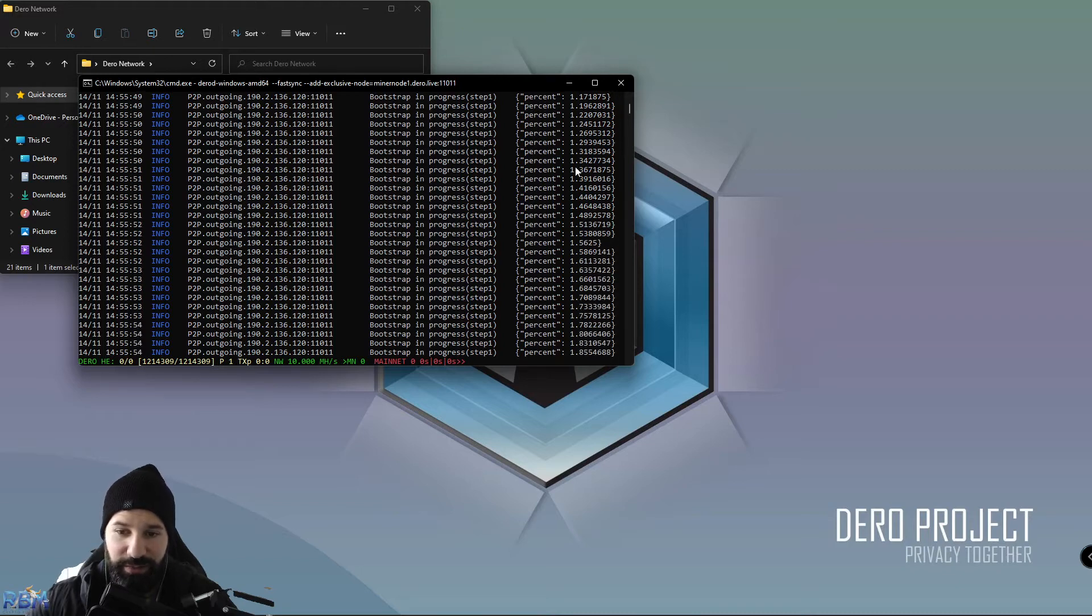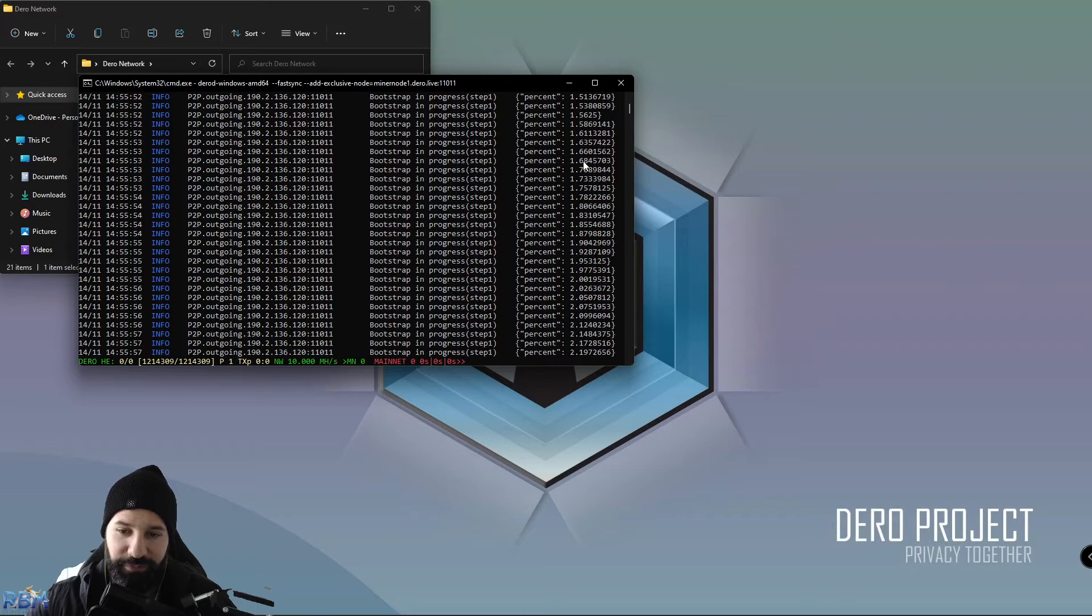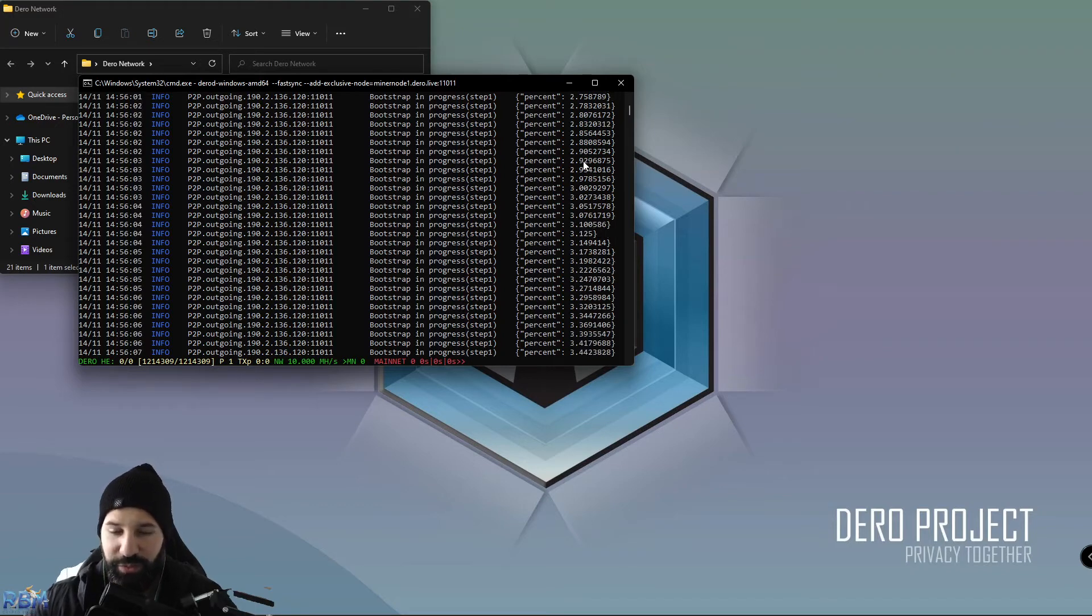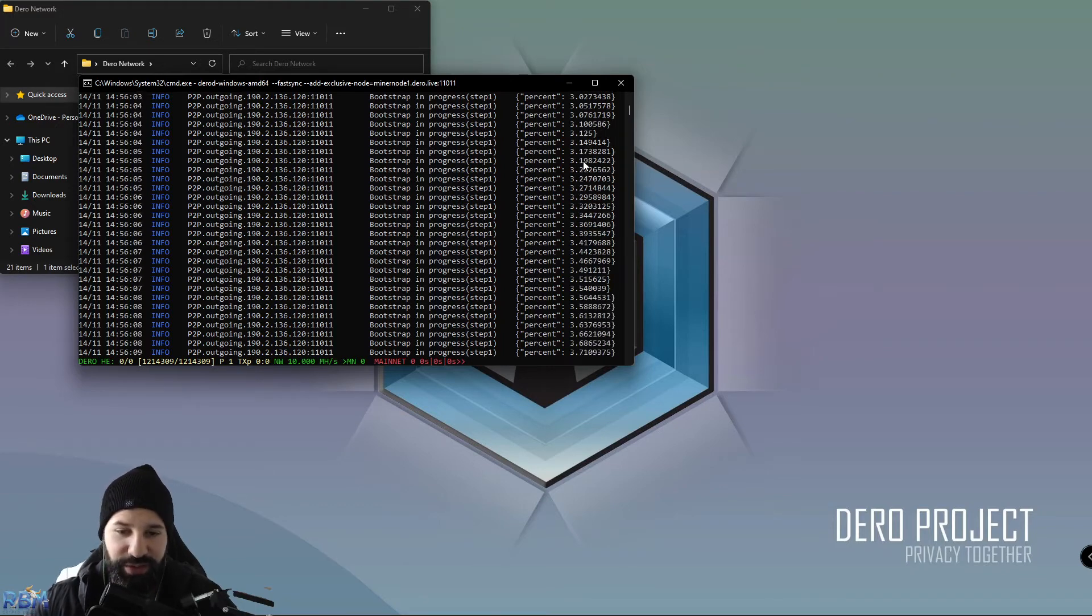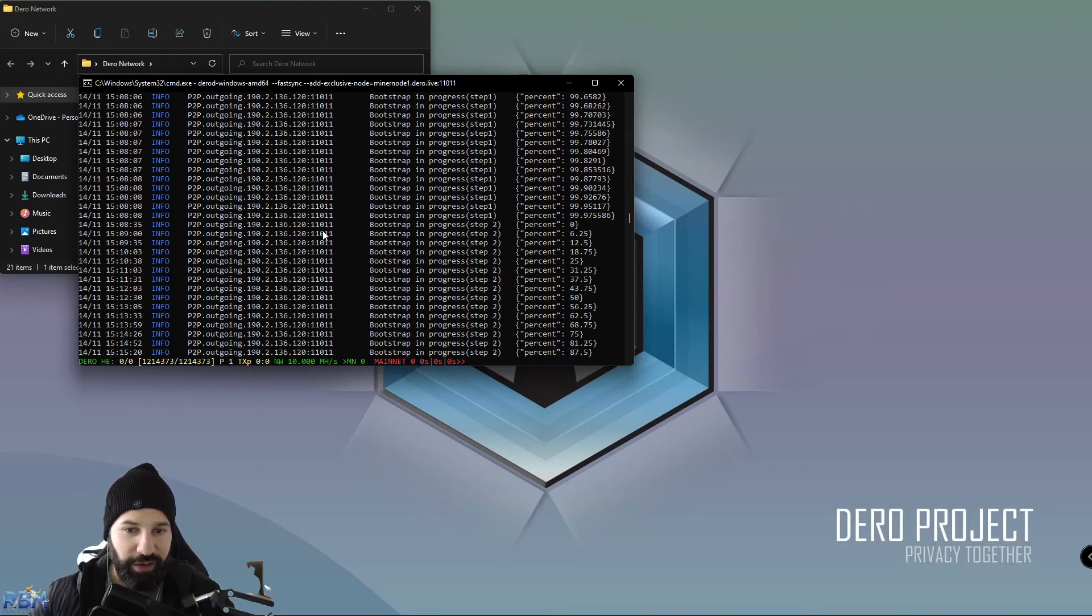Once this hits 100, we can move on to step two. Alright, now you can see that we have bootstrapped at 100 percent and we are on the next step, which is step two. We're currently at 87 percent done, and now we've just gotten up to 93.75 percent done.